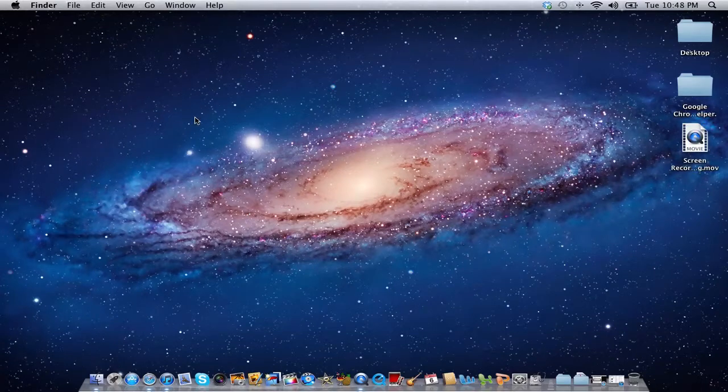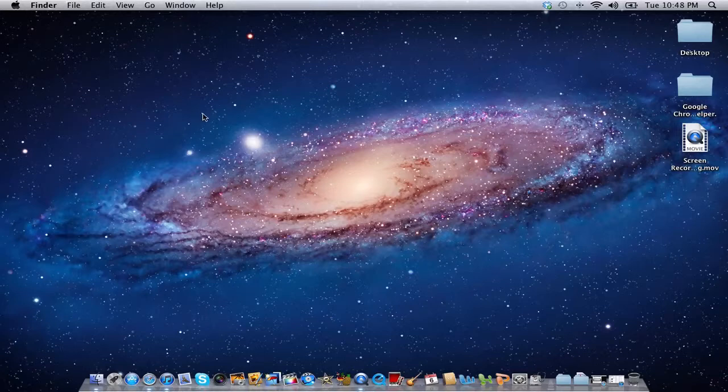Hello YouTube, this is ITJMacAttack and I want to show you how to make a new library in Aperture.